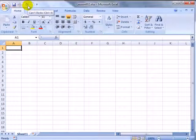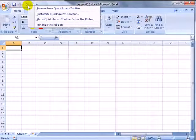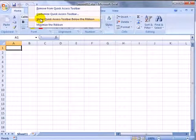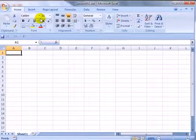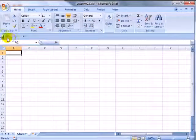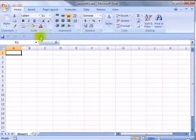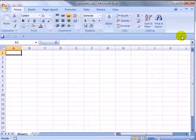The first thing I like to do is move the QAT from above the ribbon to below the ribbon. We'll right-click and say Show Quick Access Toolbar below the ribbon. The advantage here is it's a little bit closer to my worksheet grid, plus there's room for far more icons now across the QAT.